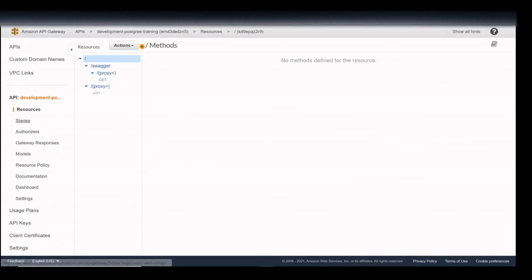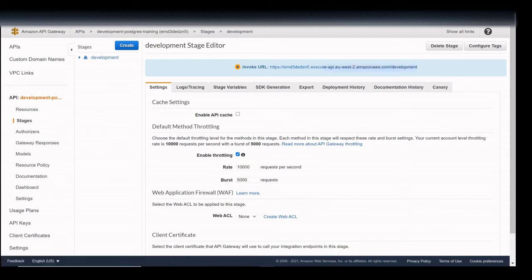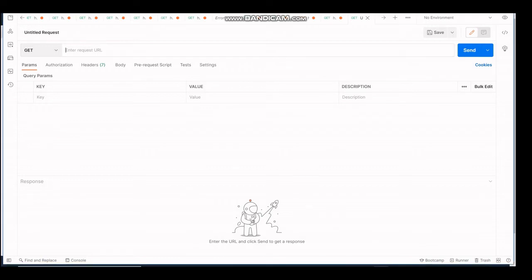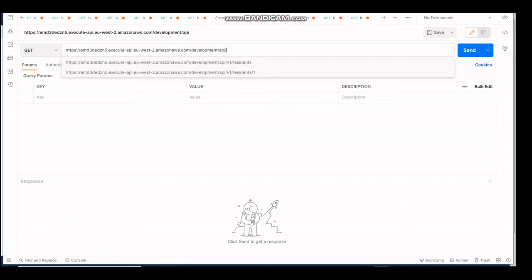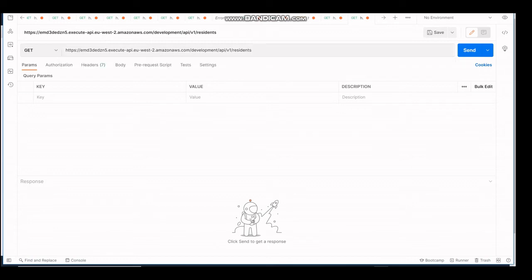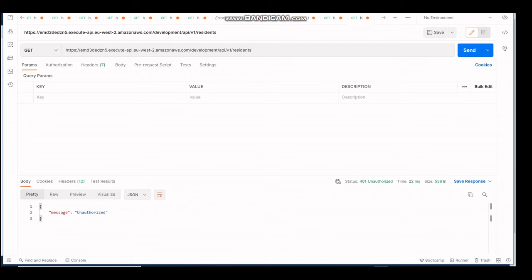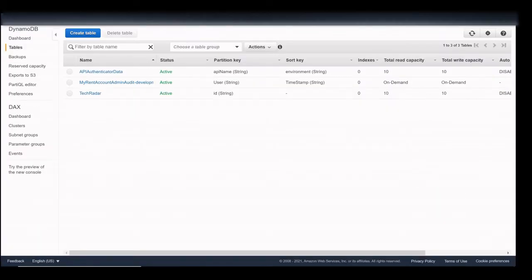I'll go to Stages, then Development, and grab the URL from there - taking the invoked URL. Going into our API testing tool, I paste the URL from API Gateway and try an API v1 residence endpoint and send that through. Currently I'm getting an unauthorized response, and the reason is because the authenticator doesn't have a successful response for our API - we need to go to our authenticator and add in our API which we have just deployed.